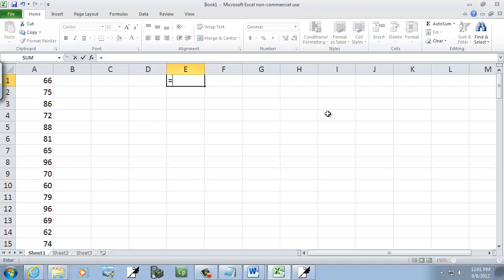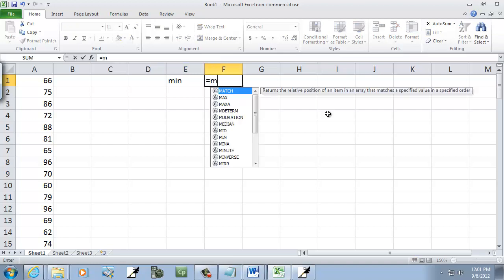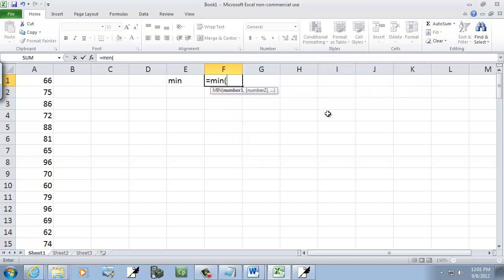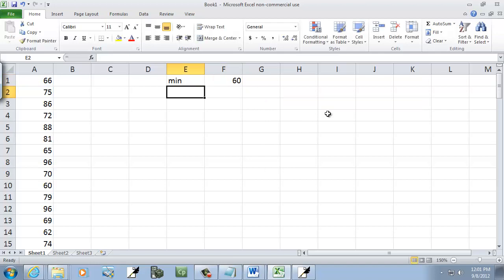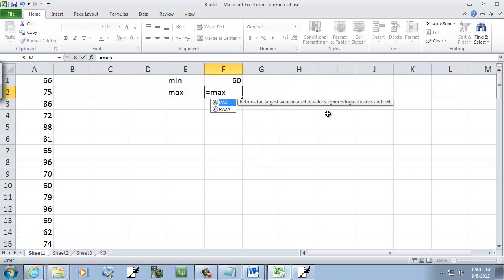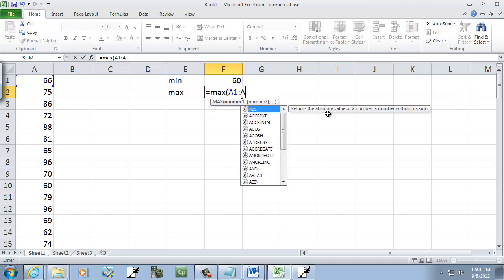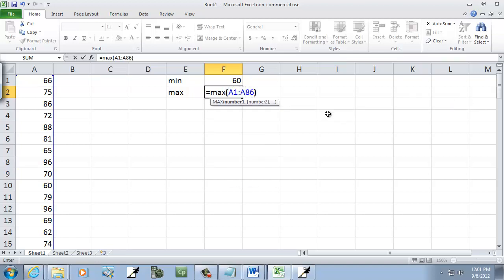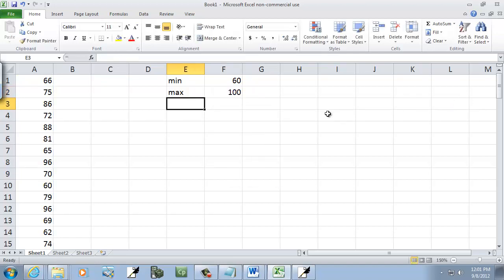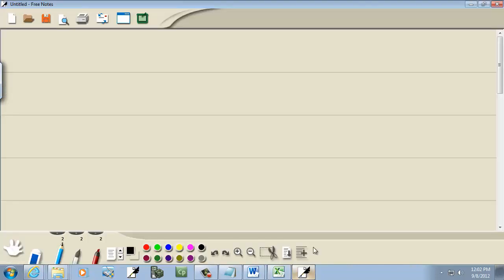I need to kind of know what my minimum maximum is. So our minimum will be equals min beginning parentheses A1 colon A86. And our maximum will be equals max beginning parentheses A1 colon A86. Now it goes from 60 to 100, which doesn't surprise me because I did a ran between 60 and 100, so it gives me random numbers between those.